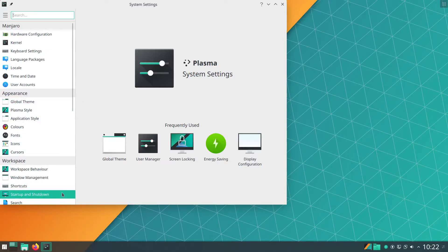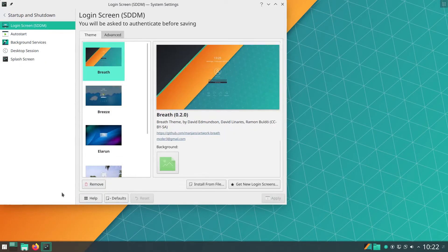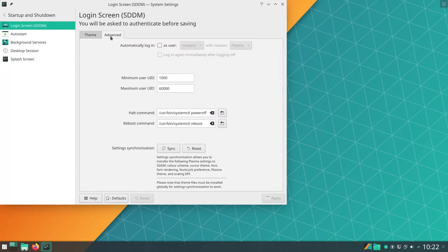You should now be in the login screen section. Click on the Advanced tab, and here we can select Automatically Log On. We can even choose the user.